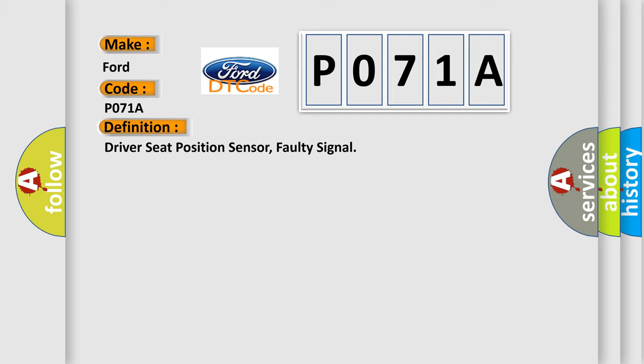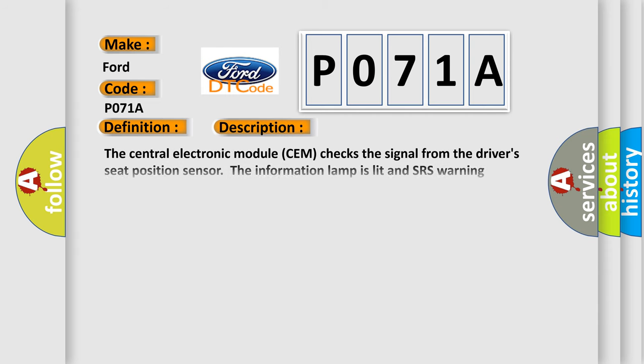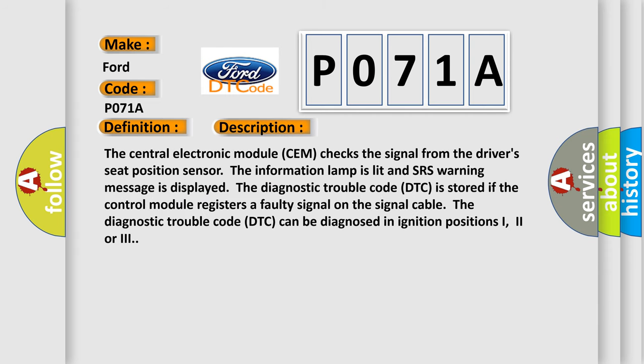And now this is a short description of this DTC code. The central electronic module SEM checks the signal from the driver seat position sensor. The information lamp is lit and SRS warning message is displayed.